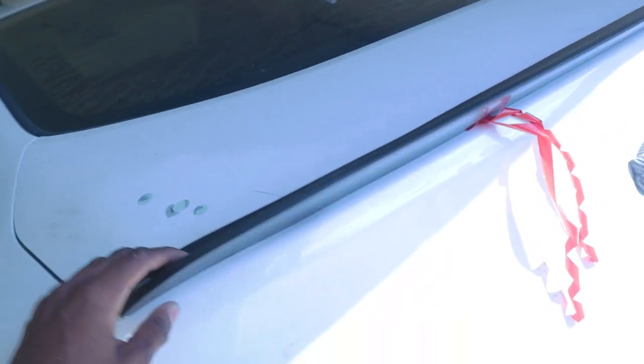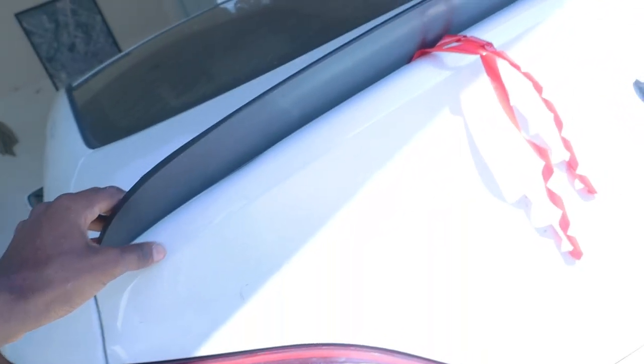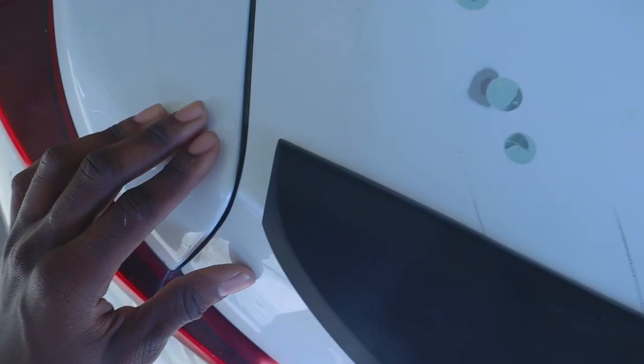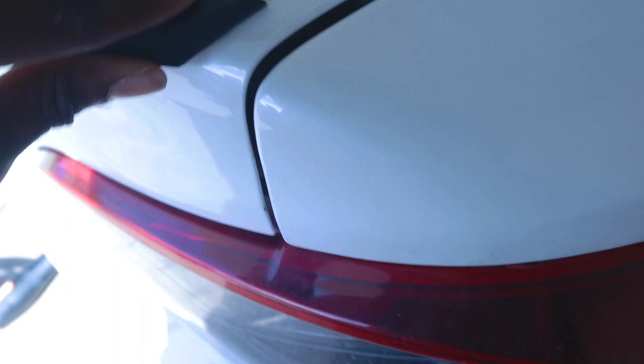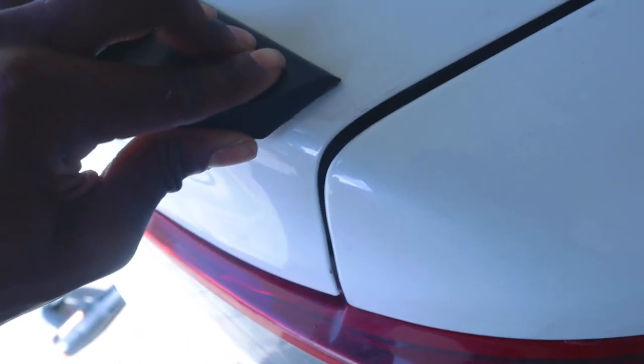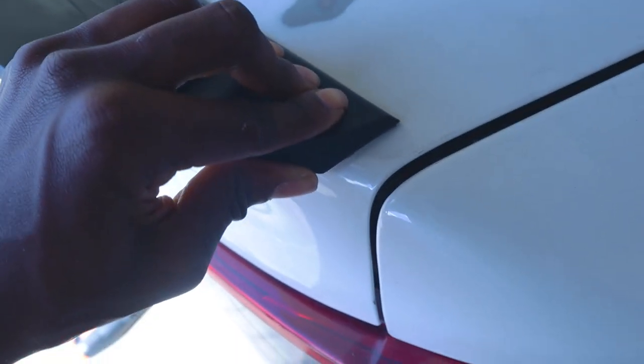We've gone ahead and got basically the edges mocked up. As you can see, there's a little bit of gap between the trunk and the actual duckbill, but that's no big issue. We're going to go ahead and seat it on there fully now.